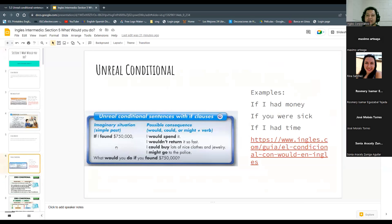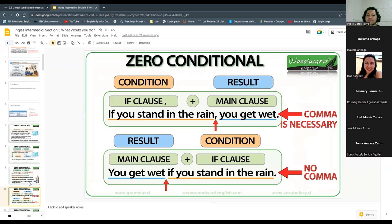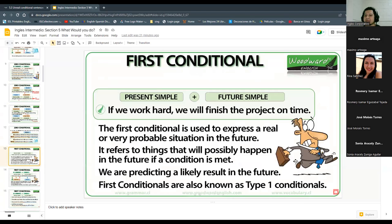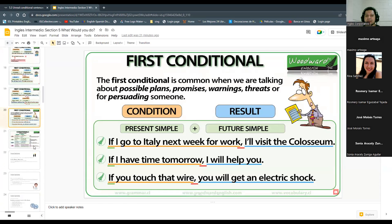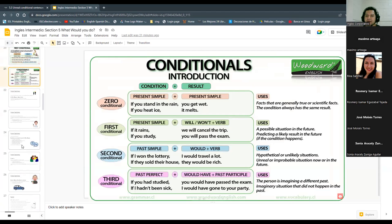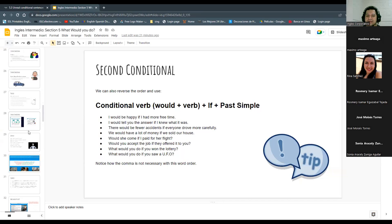We also checked the zero conditional and the first conditional — which is to predict something that possibly will happen — and also the second conditional, which we are studying right now for hypothetical or unlikely situations. I guess you don't have any questions about that. Everything is clear.